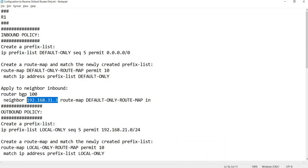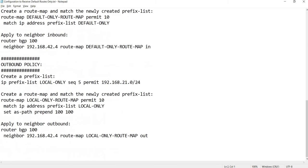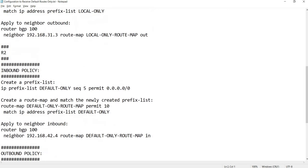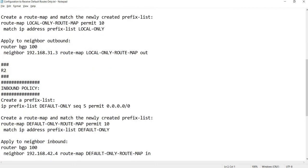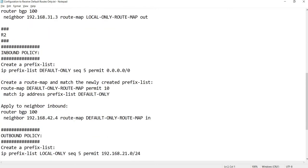In this case the neighbor is 192.168.31.3. This is how you configure R1 to only receive the default route. You will have the same configuration on R2 as well.